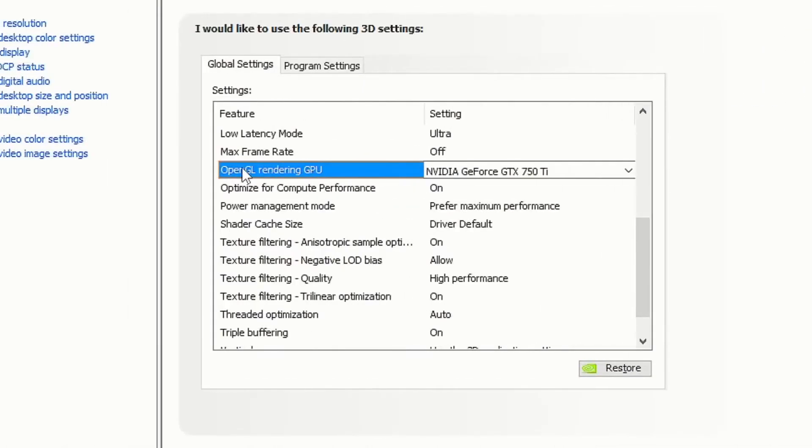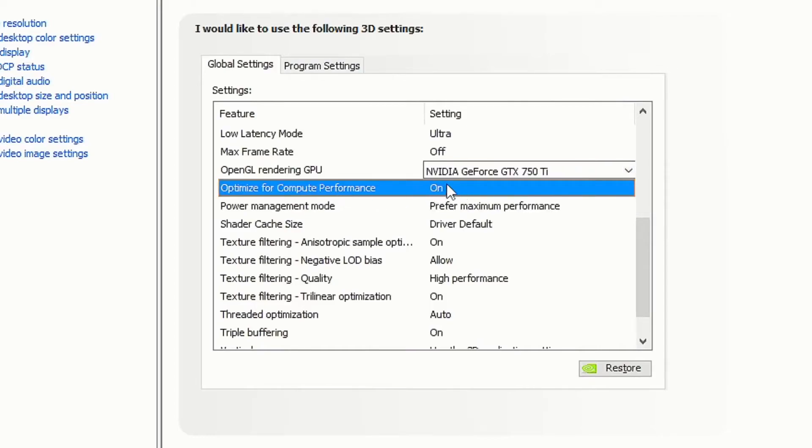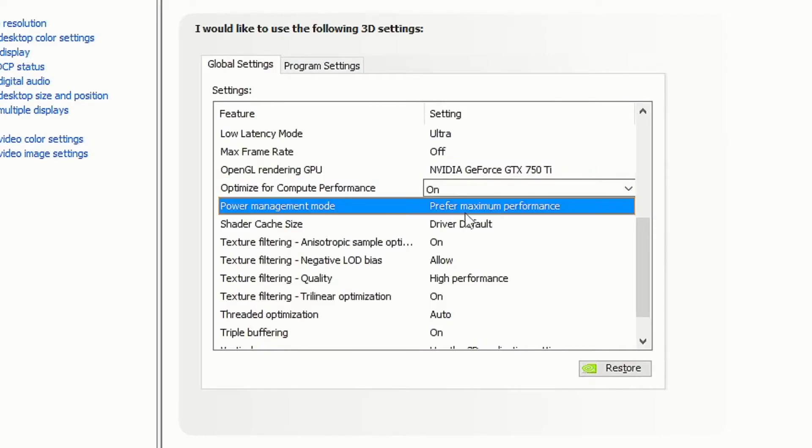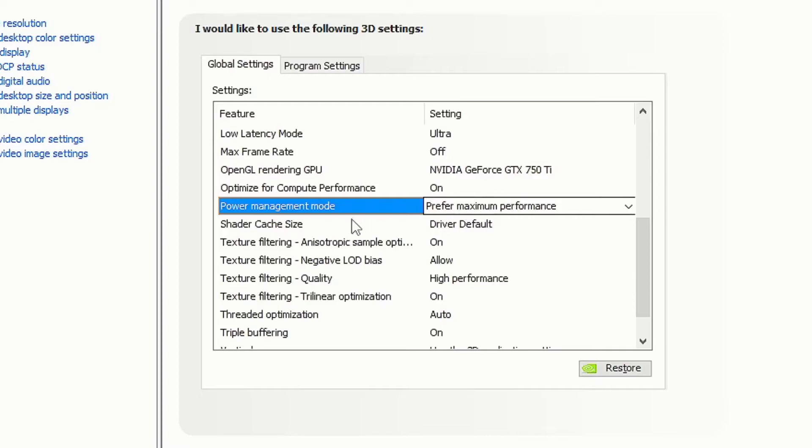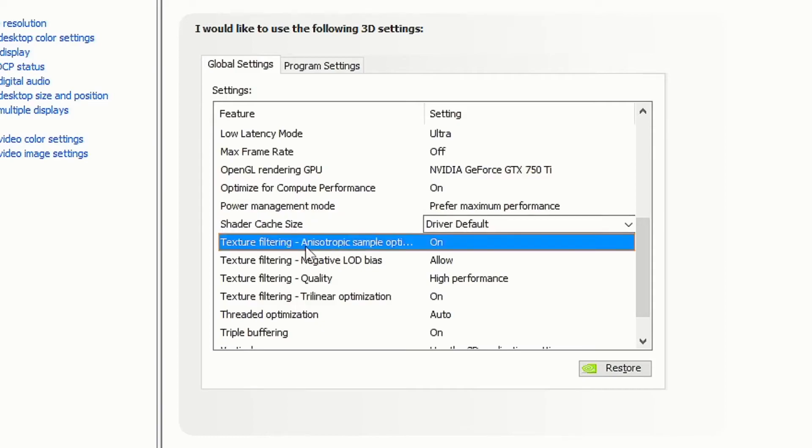For OpenGL rendering GPU, tick your GPU. Turn on optimize for compute performance. Set power management mode to prefer maximum performance. Set shader cache size to driver default. Turn on texture filtering anisotropic sample optimization.